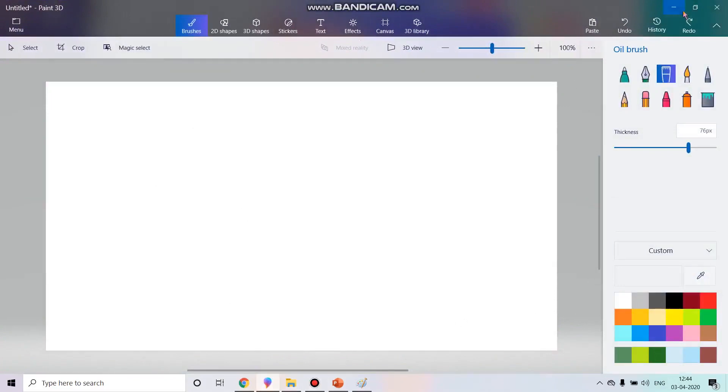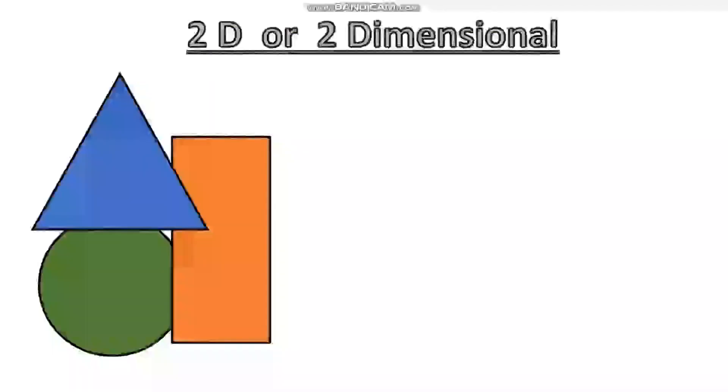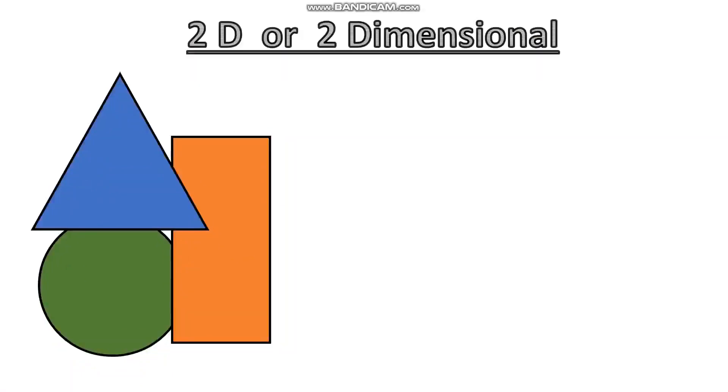First you should know what is 3D, what is 2D, right? Let's see. As you can see over here, we have two dimensional shapes. We have many different shapes for the 2D effect. Now, what is unique about these 2D shapes?